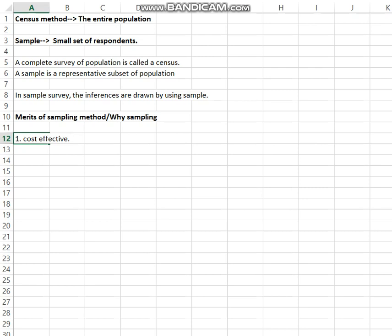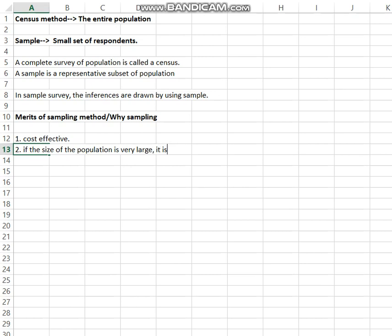That is why we study the sampling method. Suppose if the size of the population is very large, it is very difficult — it is difficult to conduct the census survey.